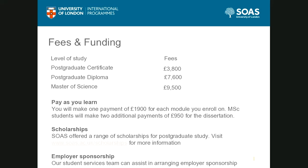With CEDEP, you pay as you go. At the moment, an MSc costs £9,500 in total. You don't pay the full amount up front — you pay module by module. There are five modules including the dissertation, and those modules are £1,900 each, so each time you register for a module, you pay £1,900.